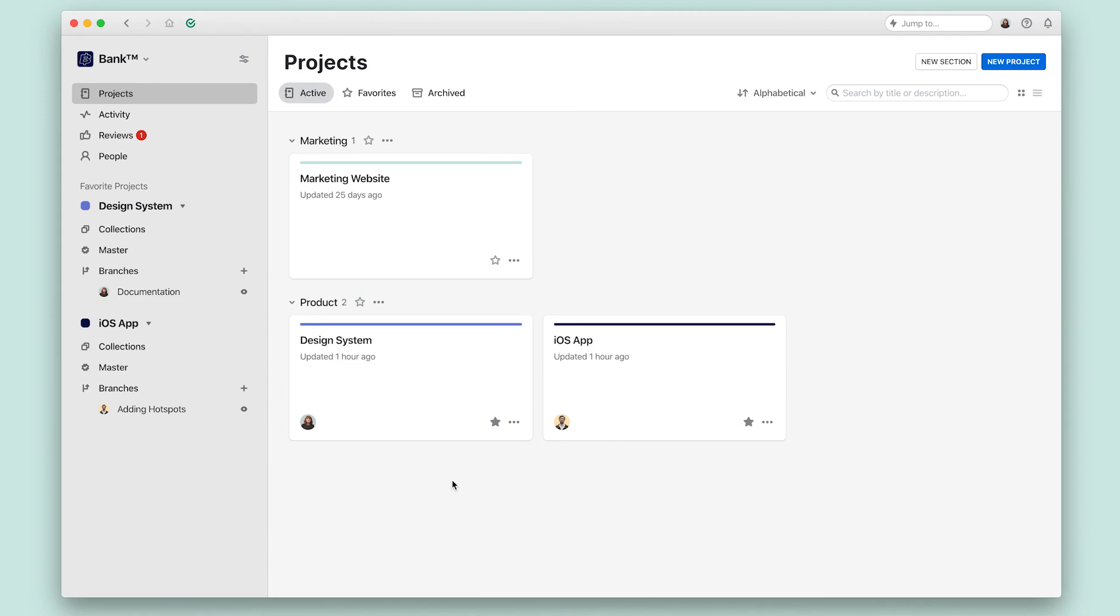There's also a layer detail view where you can comment, compare and inspect designs. And that's a brief overview of the major areas of Abstract.